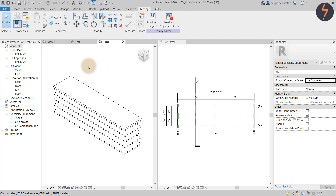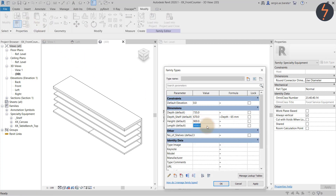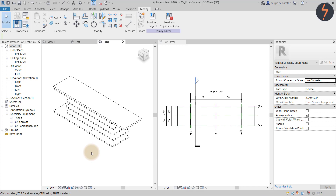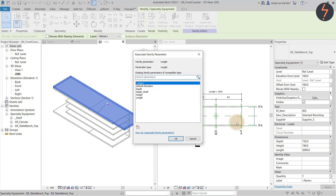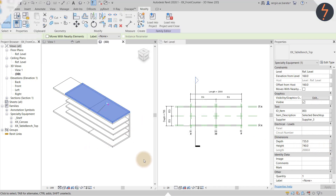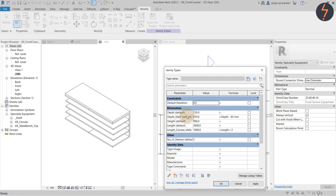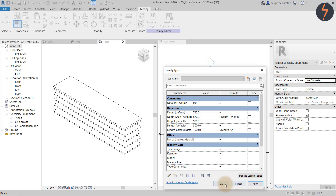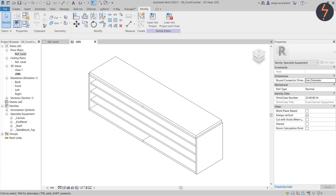Continuing on, flex the family to see how it is working and make adjustments as required. Here, I have added the end panels using the same principles shown earlier — feel free to go back and review if required.